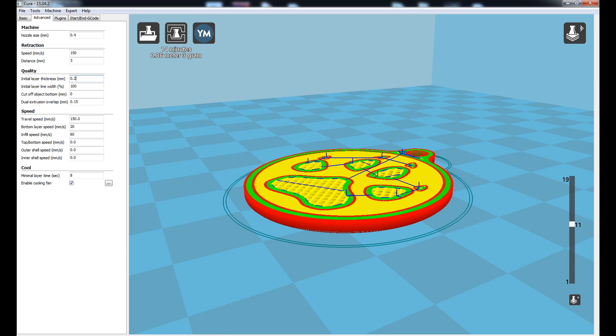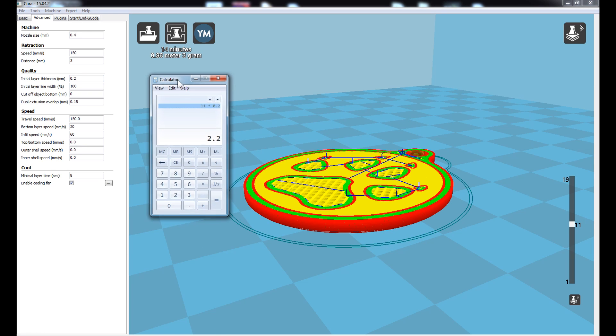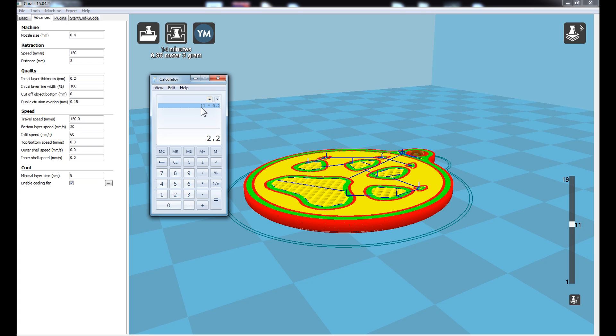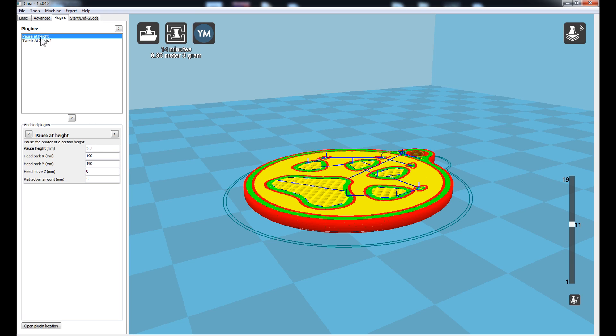Basically, using the calculator, we can times 11 by 0.2 to give us our 2.2mm layer height at which this transition occurs. So back to the plugins pause at height. We want to pause at 2.2mm.